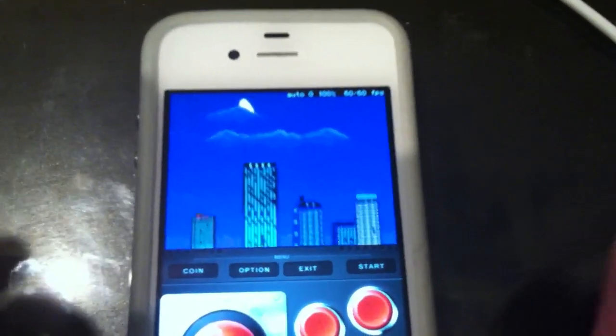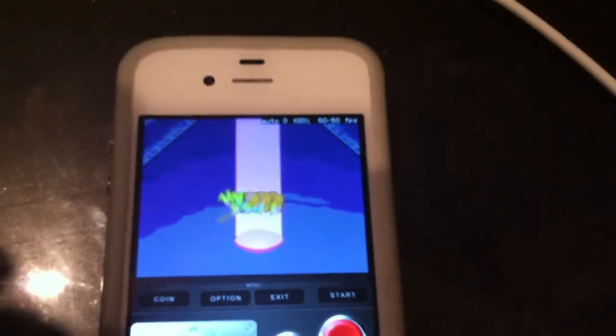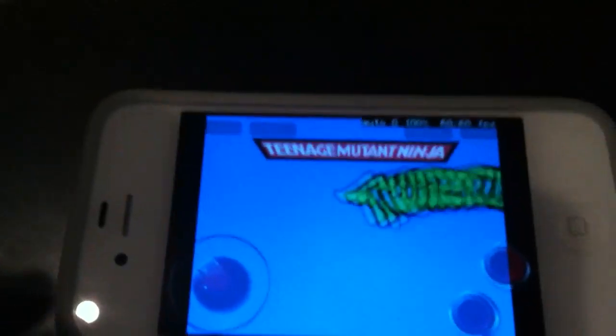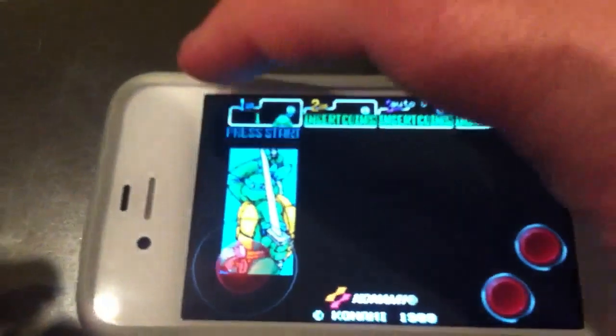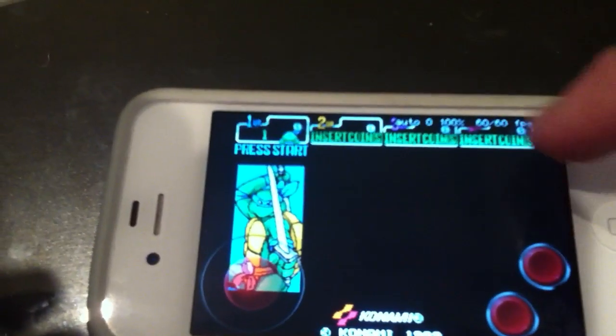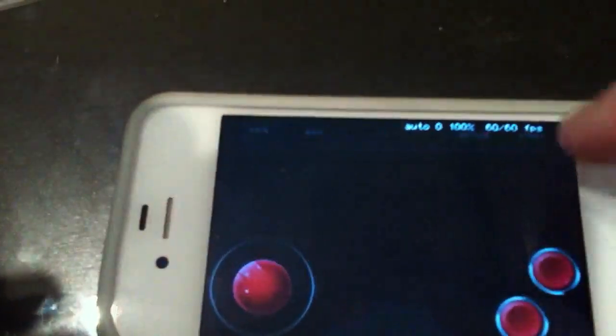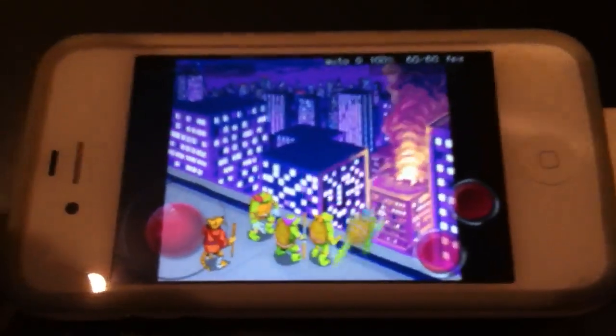There you go. And then, of course, if you turn it sideways, you can do it in landscape. You can add your coins, press start, and off it goes.